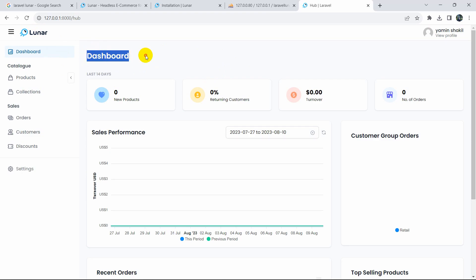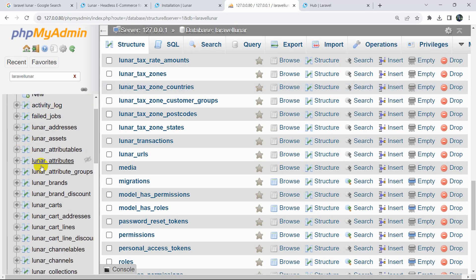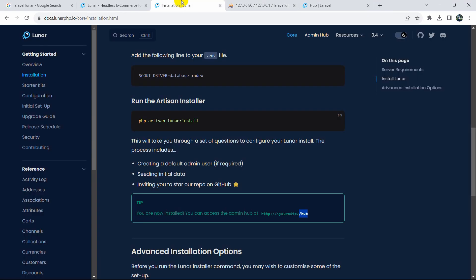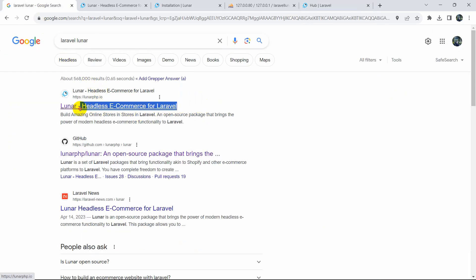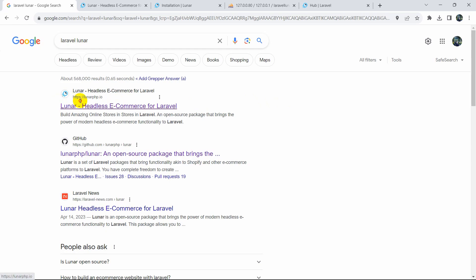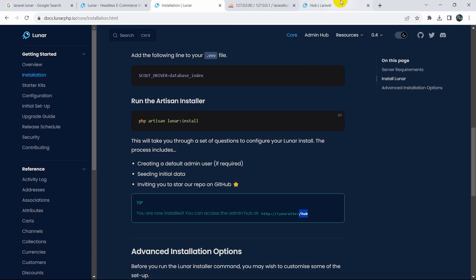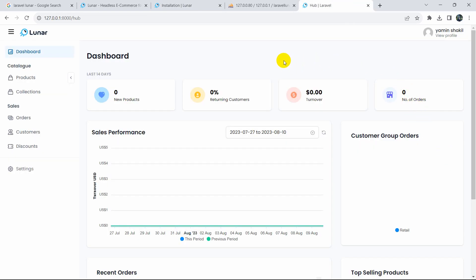There is also a staff management section where you can add admins — just provide a first name, last name, email, and password, and choose whether to give that user full admin access or limited staff access. This package is relatively new and more features will come in future updates.